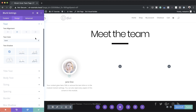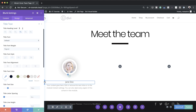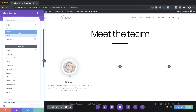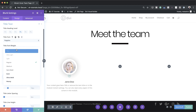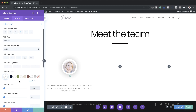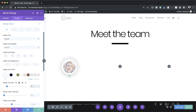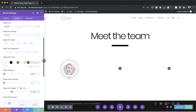Now style the heading. Click on Title Text and change the font from default to Poppins, style to Bold. Change the title text color to white and the size to 1.5vw. Now style the body text — select the body text, set the color to white, size to 0.8vw, and line height to 2vw.